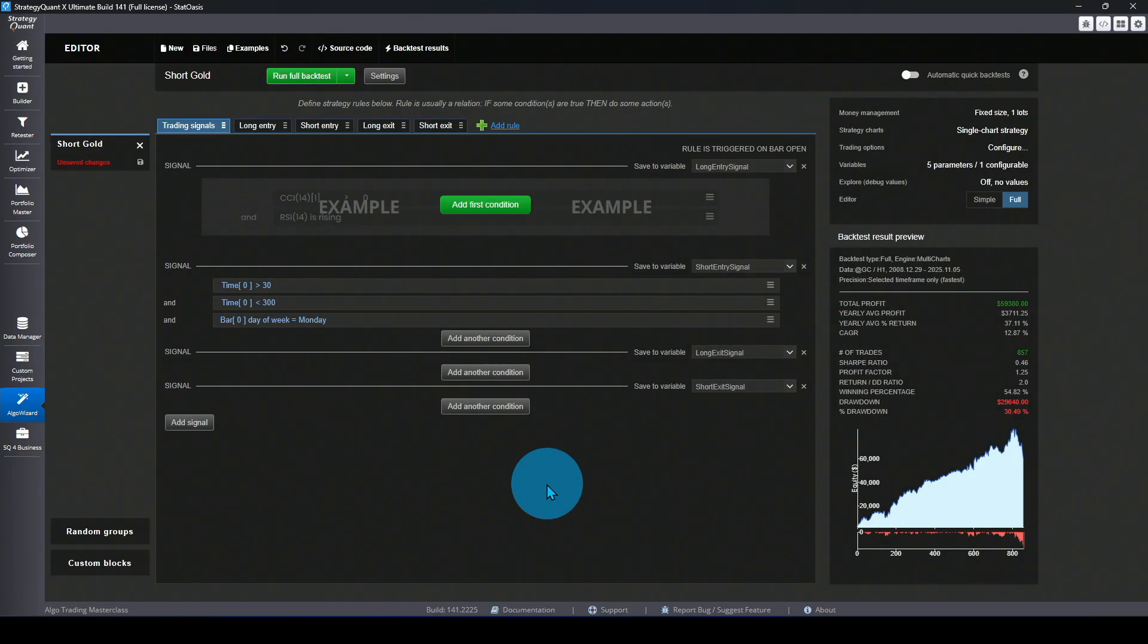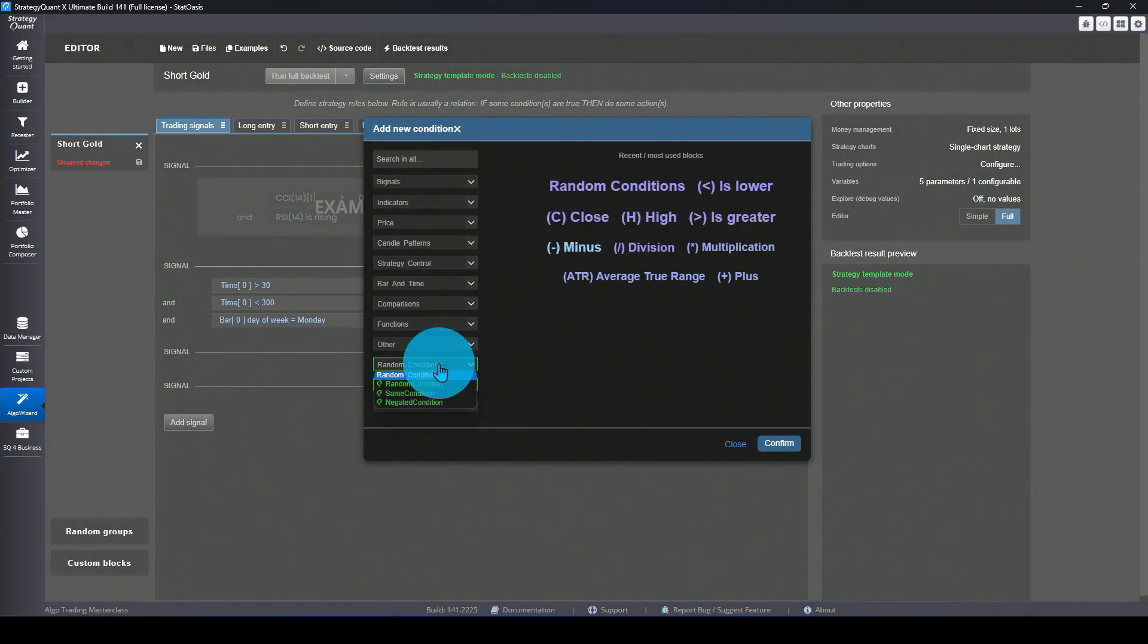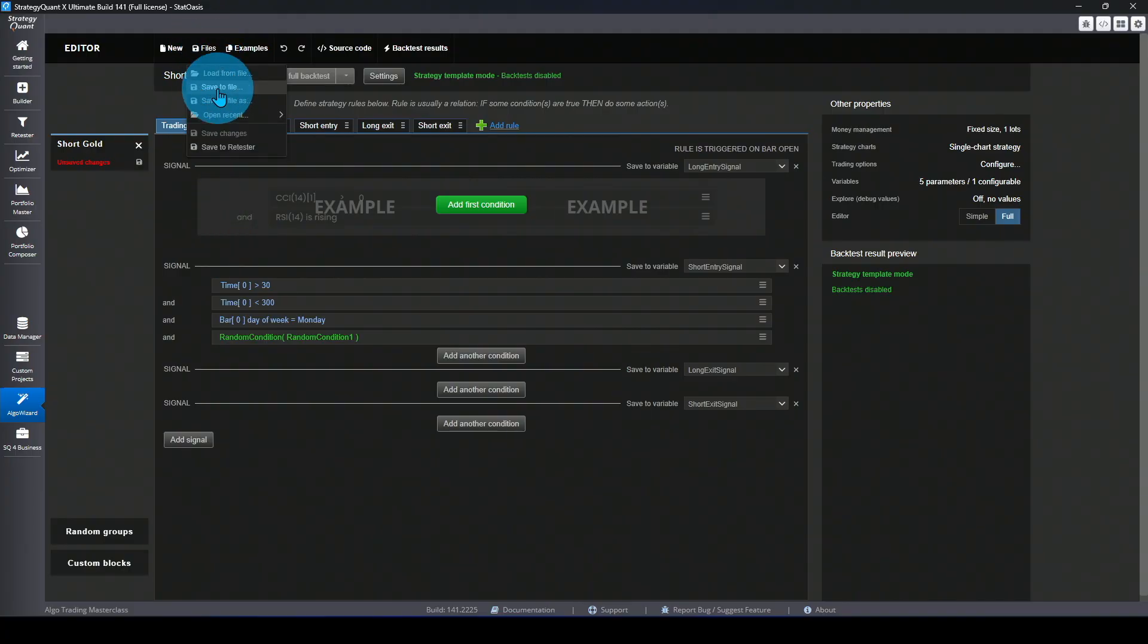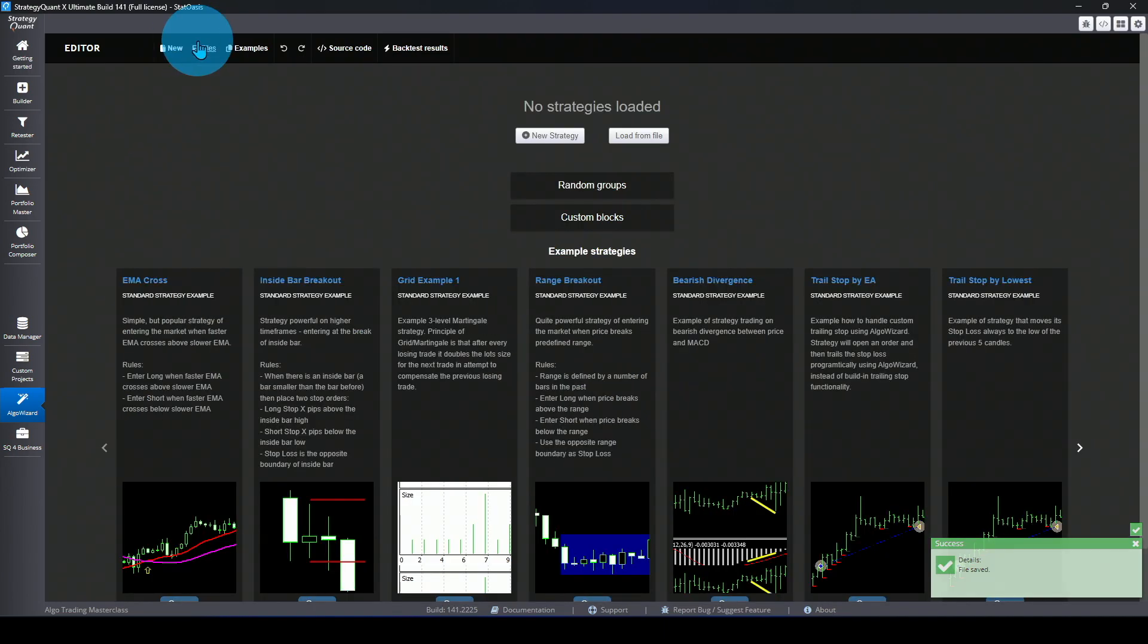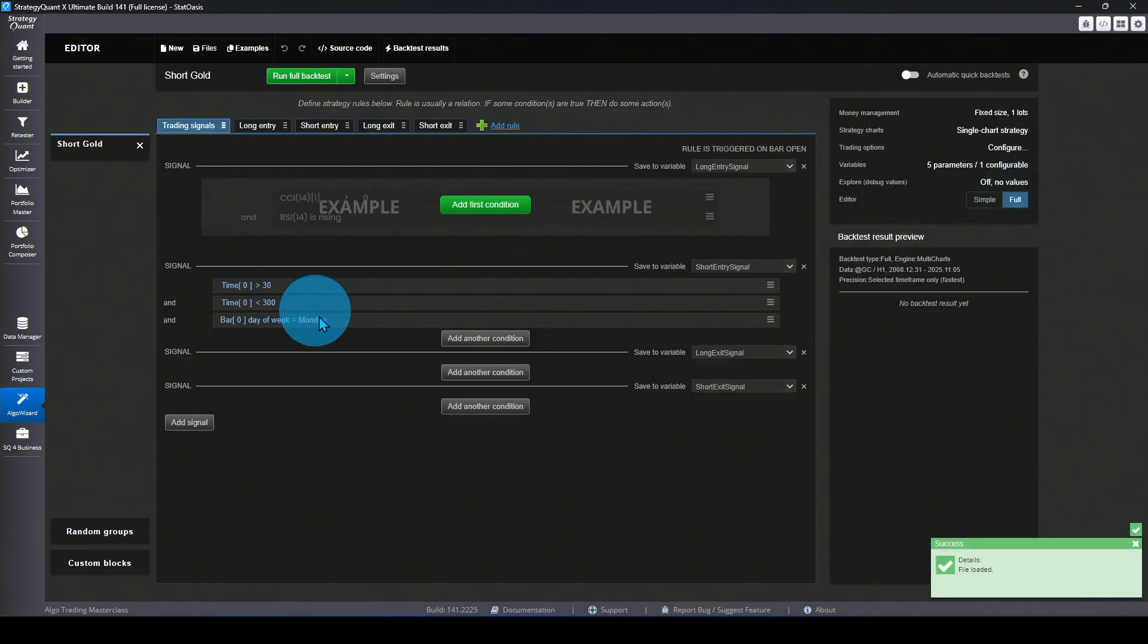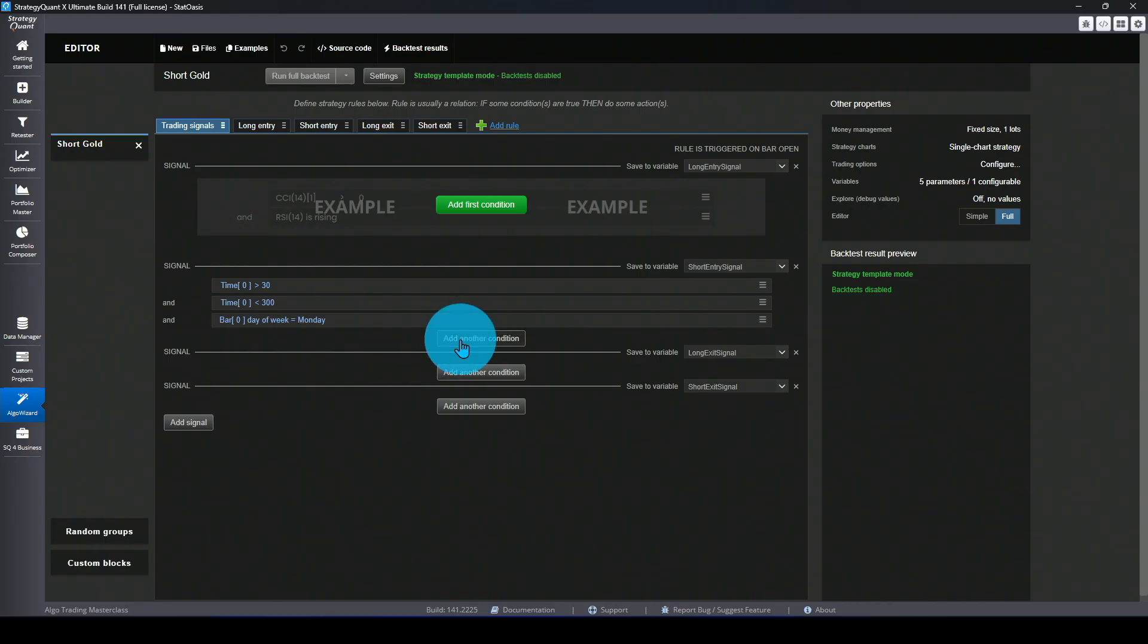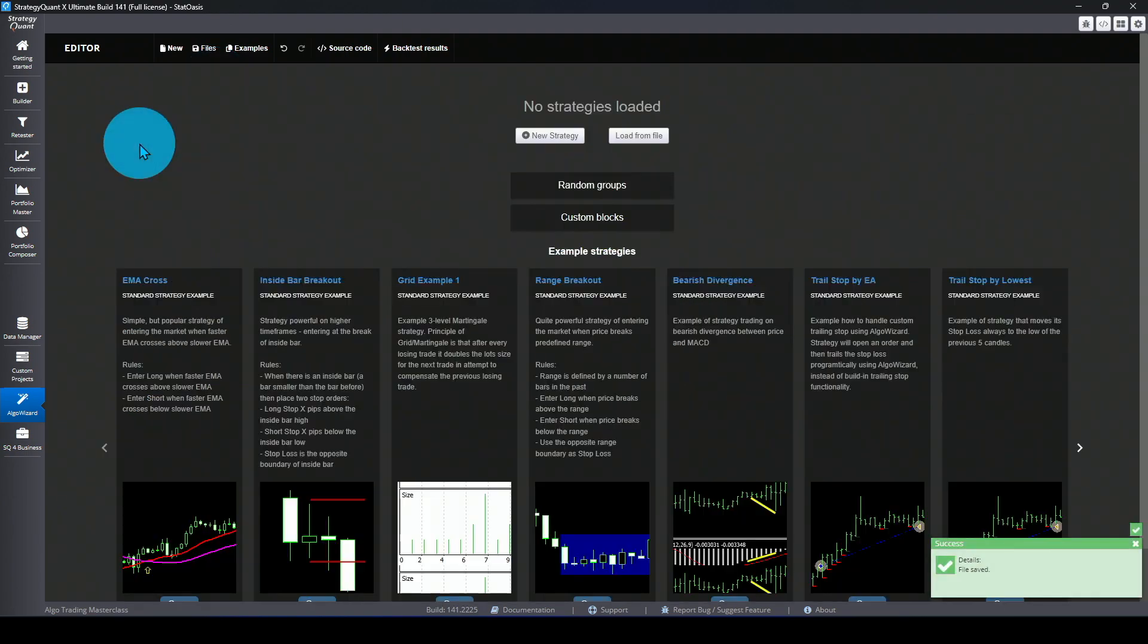The way to add a filter in Strategy Quant X is really easy. We go to settings, advanced, switch it to a template, and then we will add a random condition. Now here is the tricky part where most comments I get is I try to repeat the strategy you are doing and I get nothing. Here is why. As of the current version SQX which is version 142, if you go to files, save, file as, this is now saved as a template. Let's close it and let me load this strategy again.